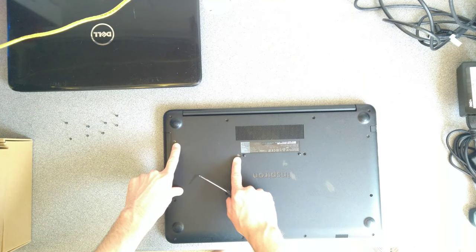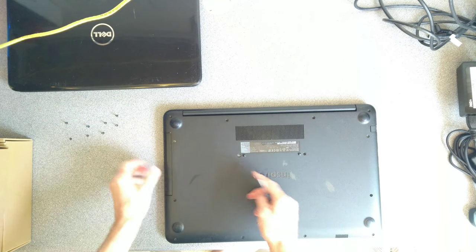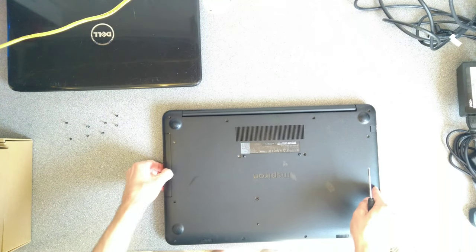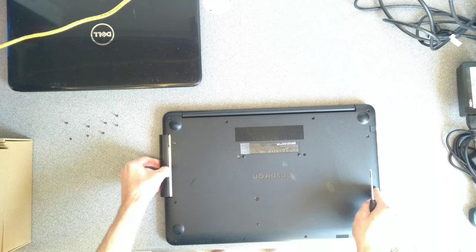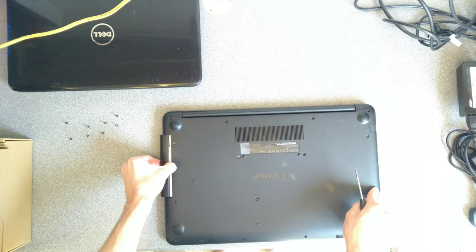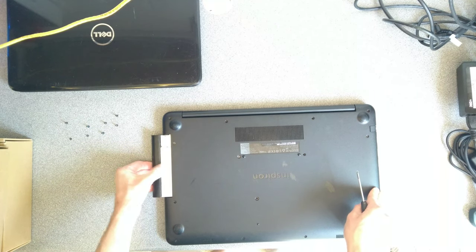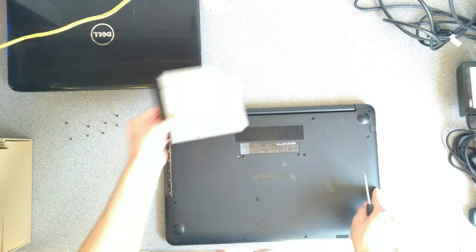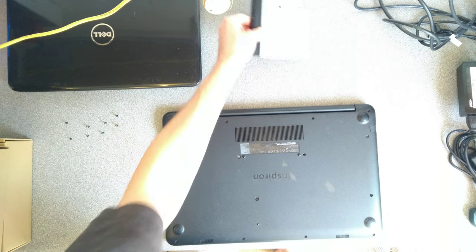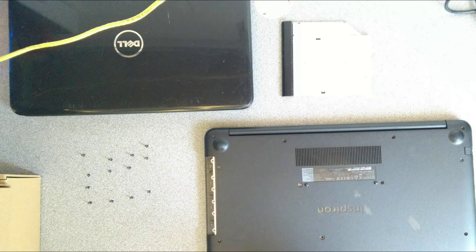Now I've undone these two screws near the CD drive, I am going to slide the CD drive out, or DVD drive out, just so there is less stuff in the way when I take the cover off.